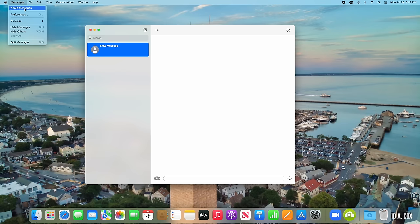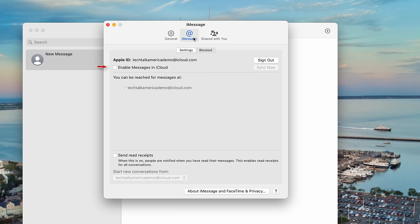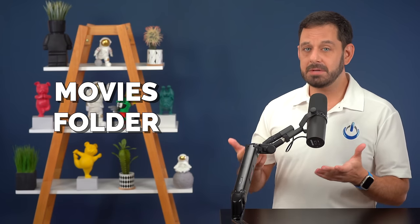Now that we've moved the Downloads folder to iCloud Drive, let's talk about Messages. If you want your old message conversations to be available on your new Mac, you just need to make sure that you have those settings syncing. Just go into Preferences, click on the iMessages tab, and make sure that Enable Messages in iCloud Drive is turned on, then click Sync. Most people don't have any data in the Movies folder, but if you do, make sure you remember to move it inside of iCloud Drive as well.